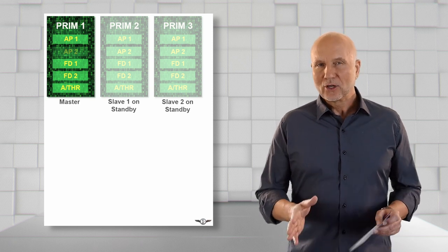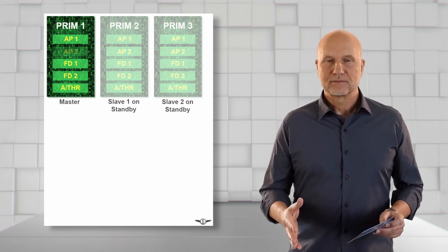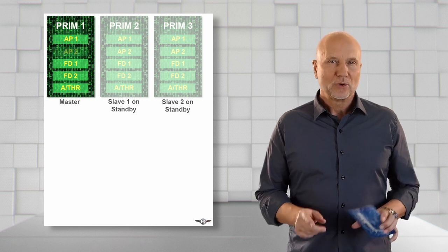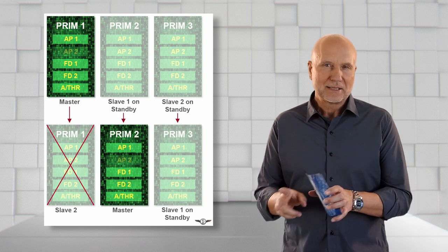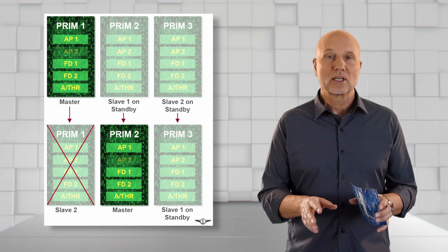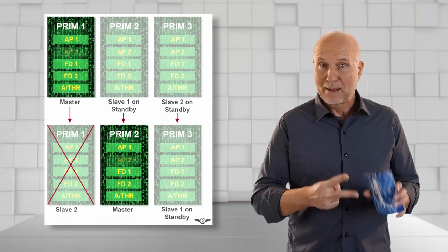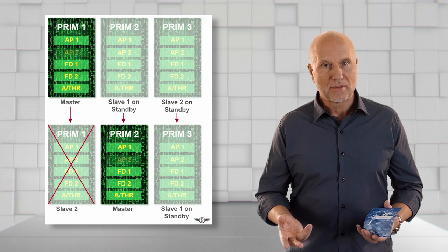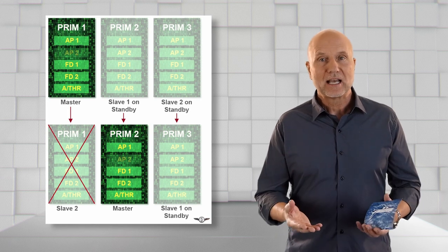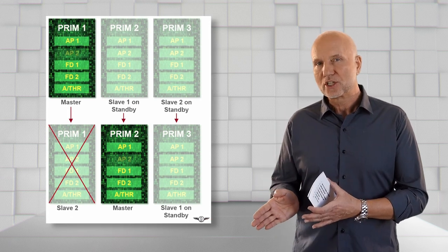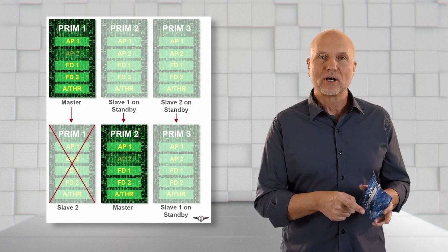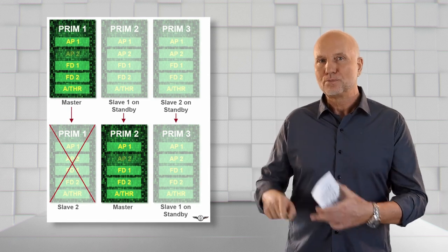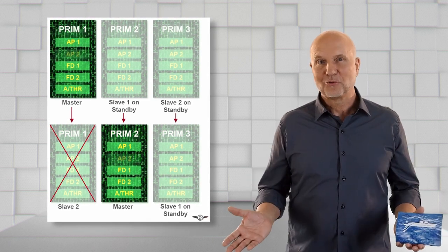Now let's assume PRIM 1 fails. The PRIM logic will redefine the master priority immediately to keep the system working. PRIM 2, which up until this point has been slave 1, becomes the master. PRIM 3 upgrades to slave 1 position and the failed PRIM 1 degrades to the slave 2 position. And everything works fine.